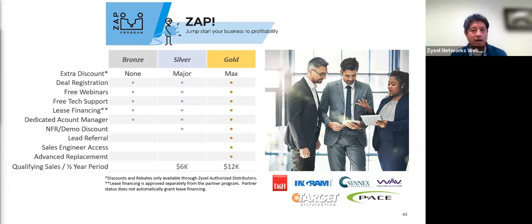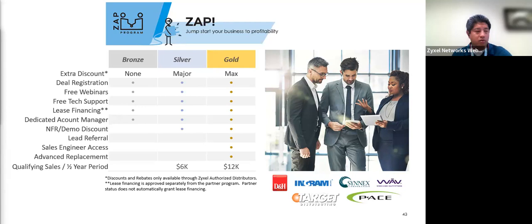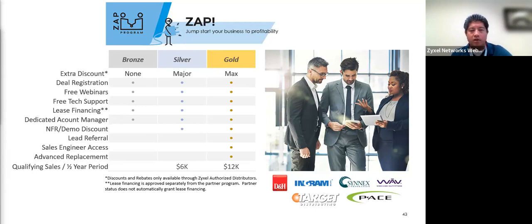We are a channel manufacturer of hardware equipment. We distribute through DNH, Ingram Micro, TD Synnex, WAVE, Target Distribution, and PACE. As a partner, you get your discounts through distribution. You start out at silver if you're not a partner — there's no cost to join our partner program at all. We want you to get to the gold level for maximum discount through distribution. If you want to find out more information about our partner program, please reach out to one of those sales account managers — they would love to talk to you about how to become a partner.